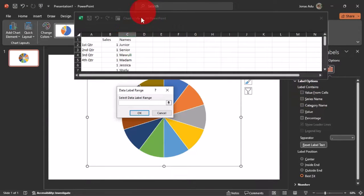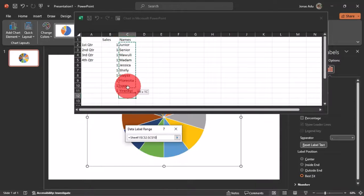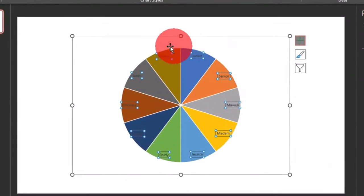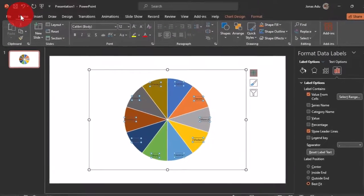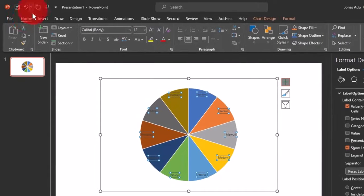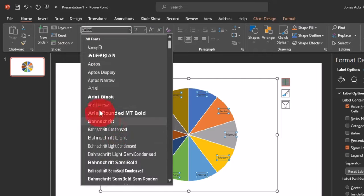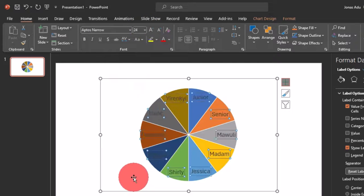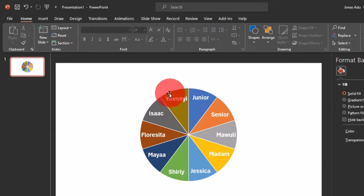We'll select 'Value From Cells', which gives us the option to select the names from the Excel window. I'll expand and select all the names, then click OK and close the window. Back in PowerPoint, we can see the names displayed on the pie chart. With all names still selected, go to the Home tab and change the font type, font size to 24, font color to white, and make it bold.